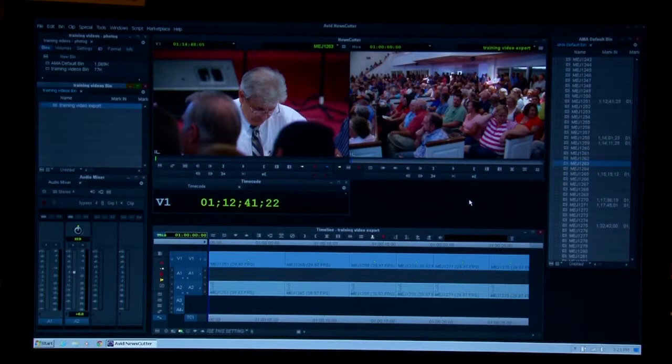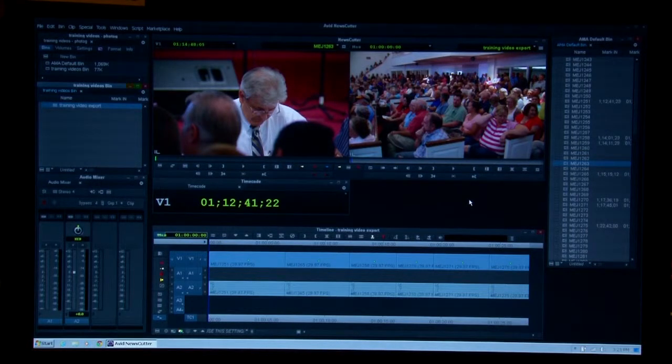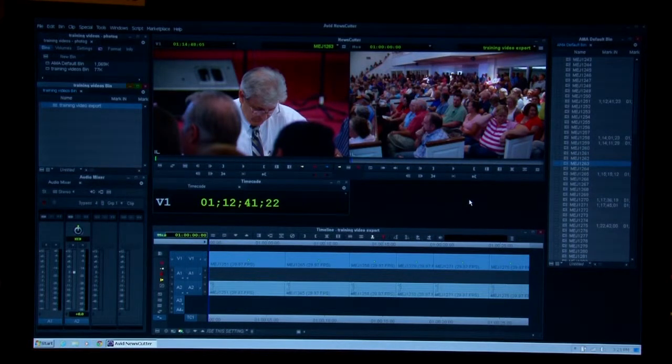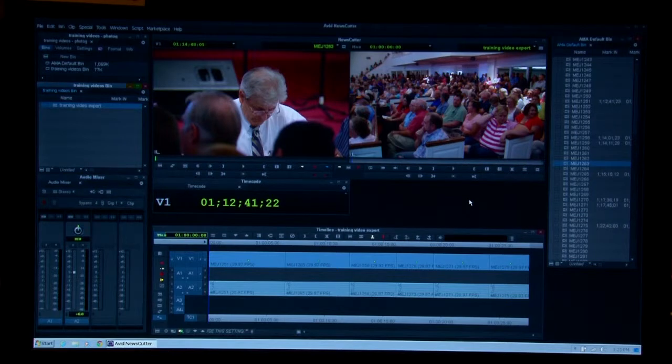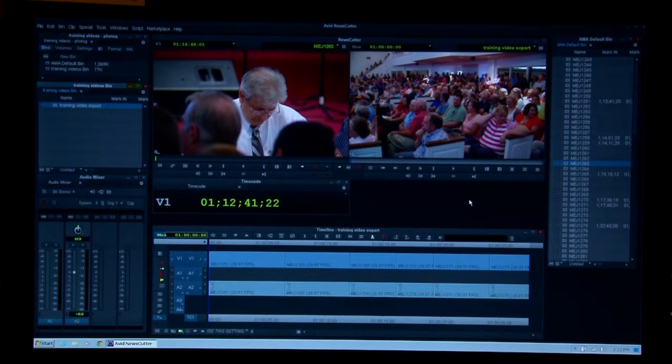This 27-second clip took about 42 seconds to export. You should expect an export time of about 3 to 4 minutes for a 1 minute and 30-second package.